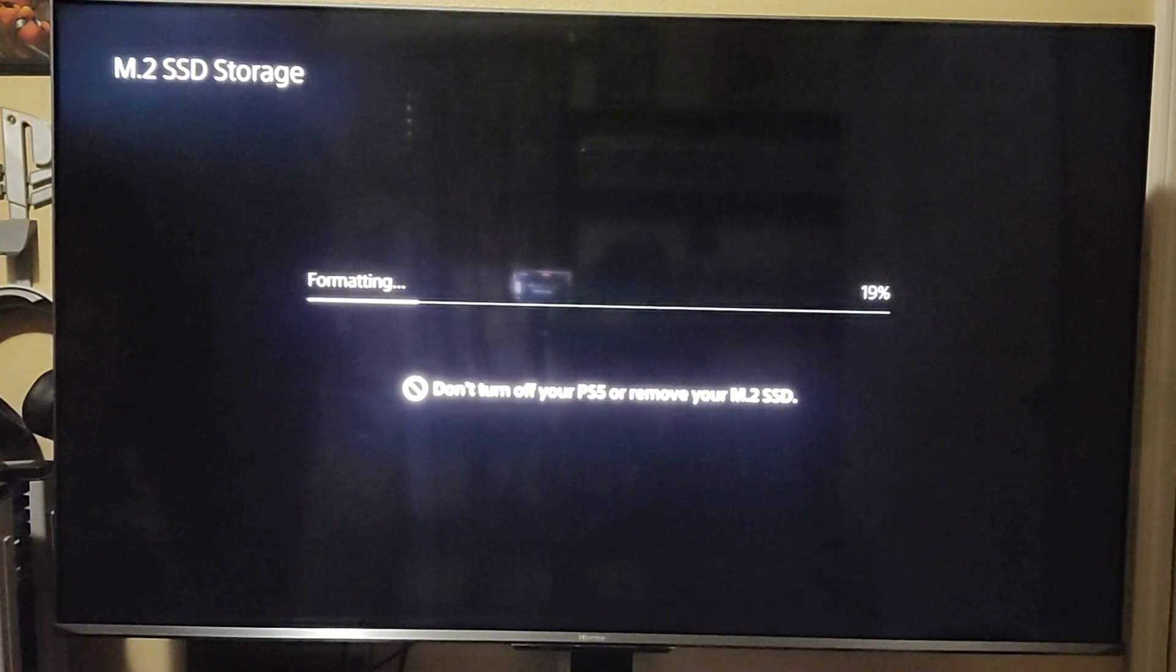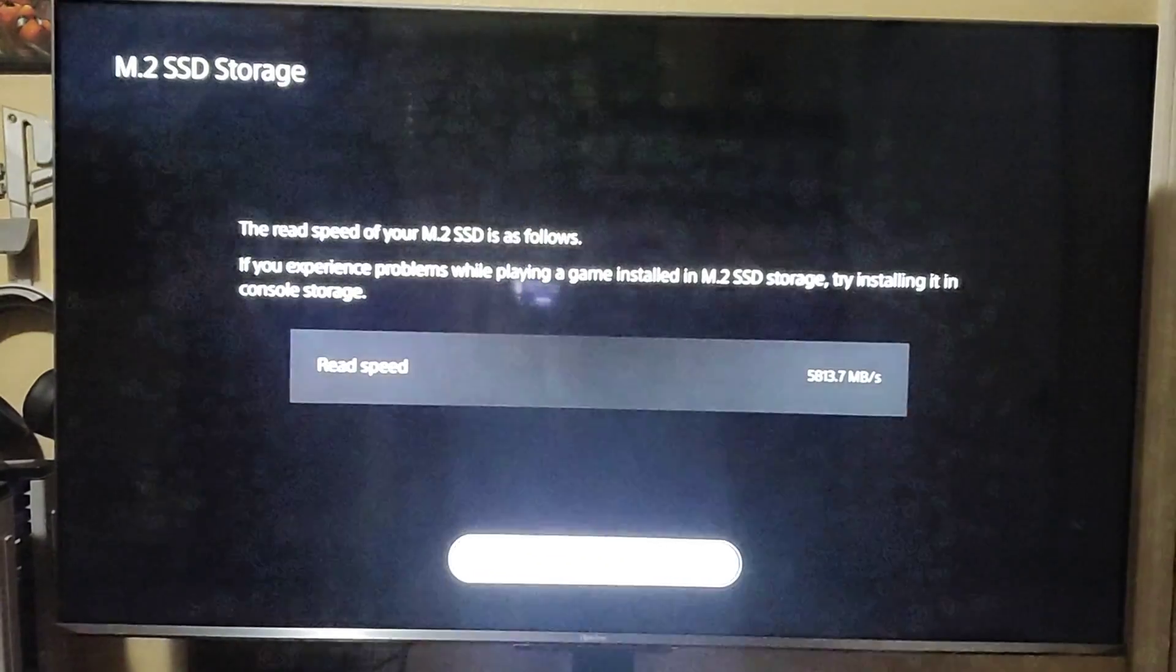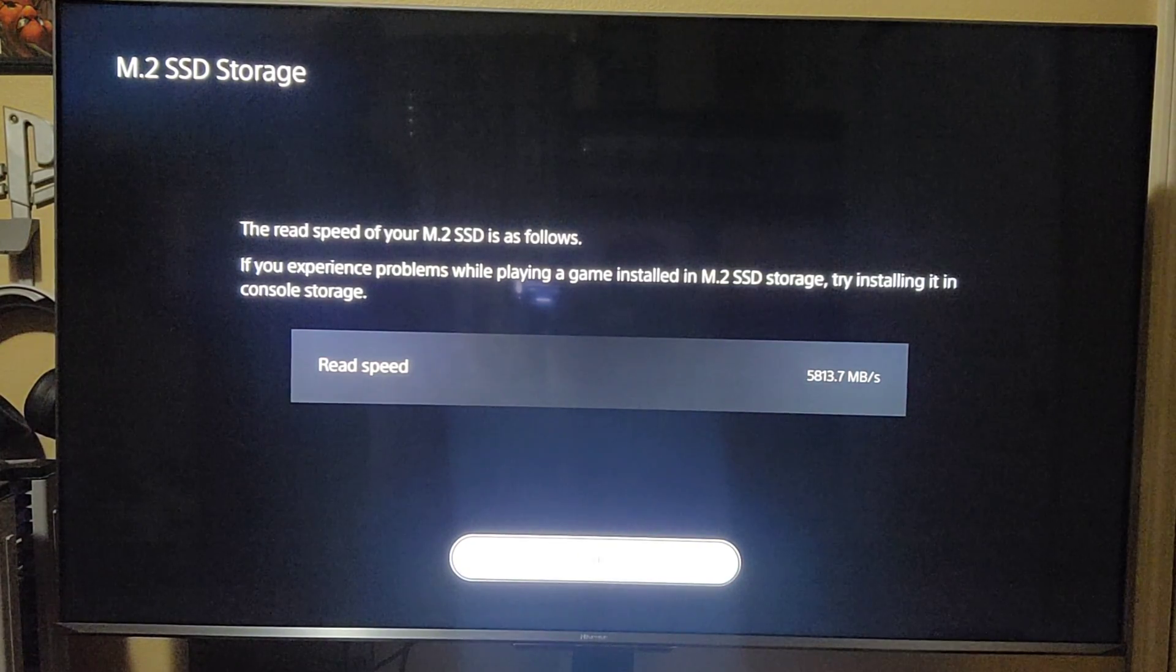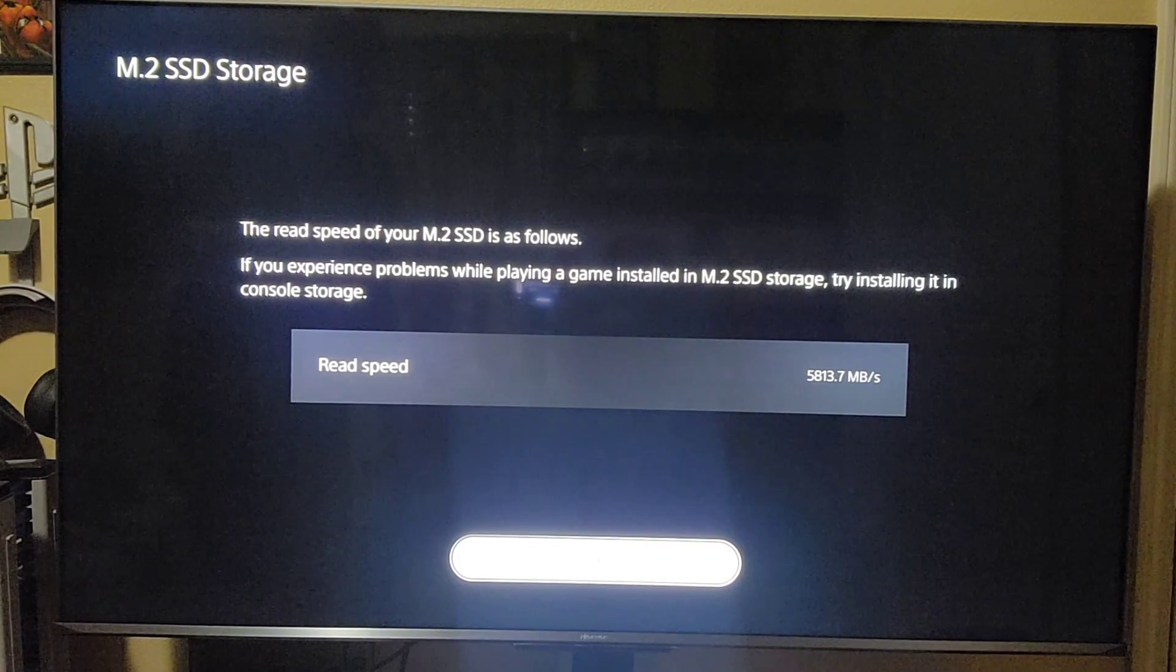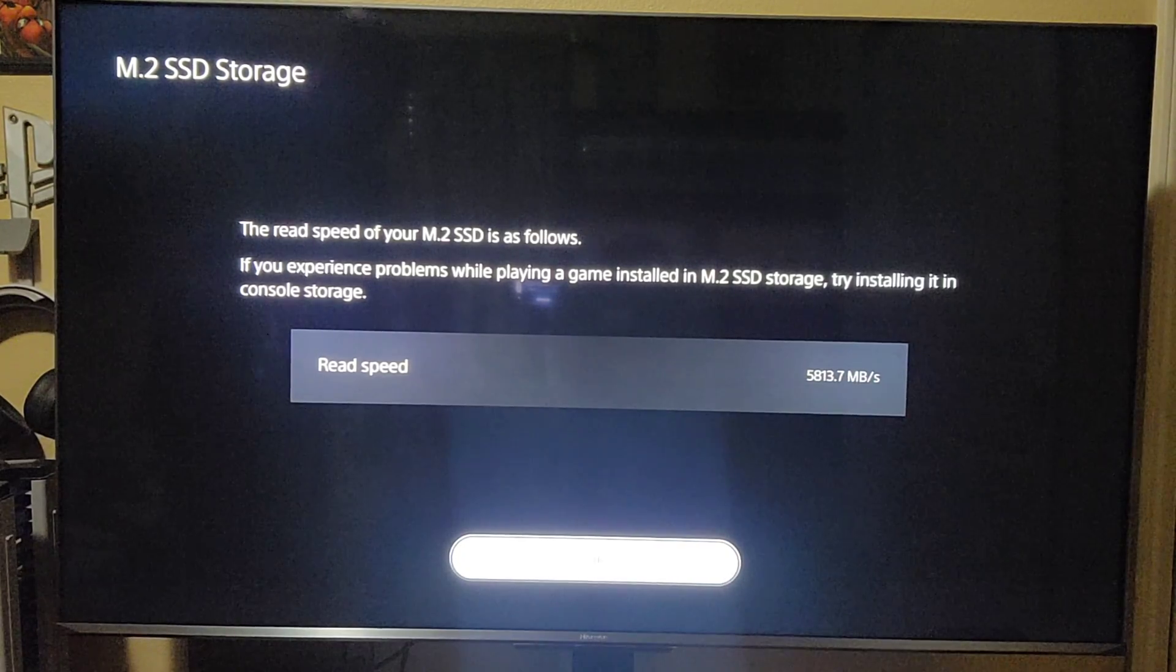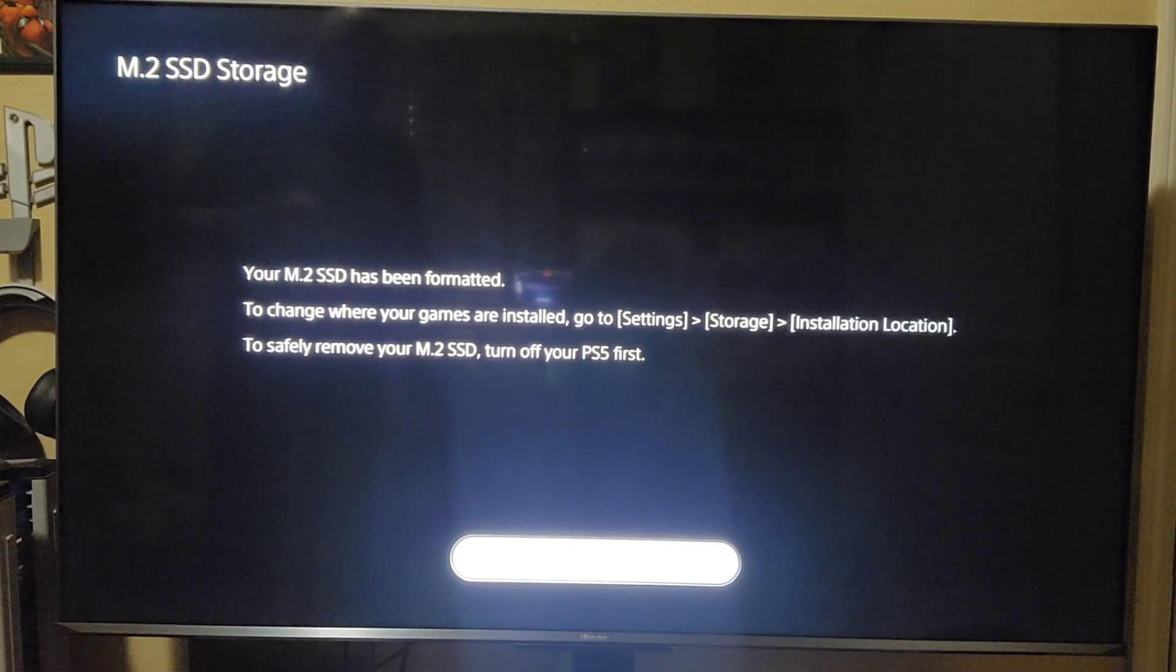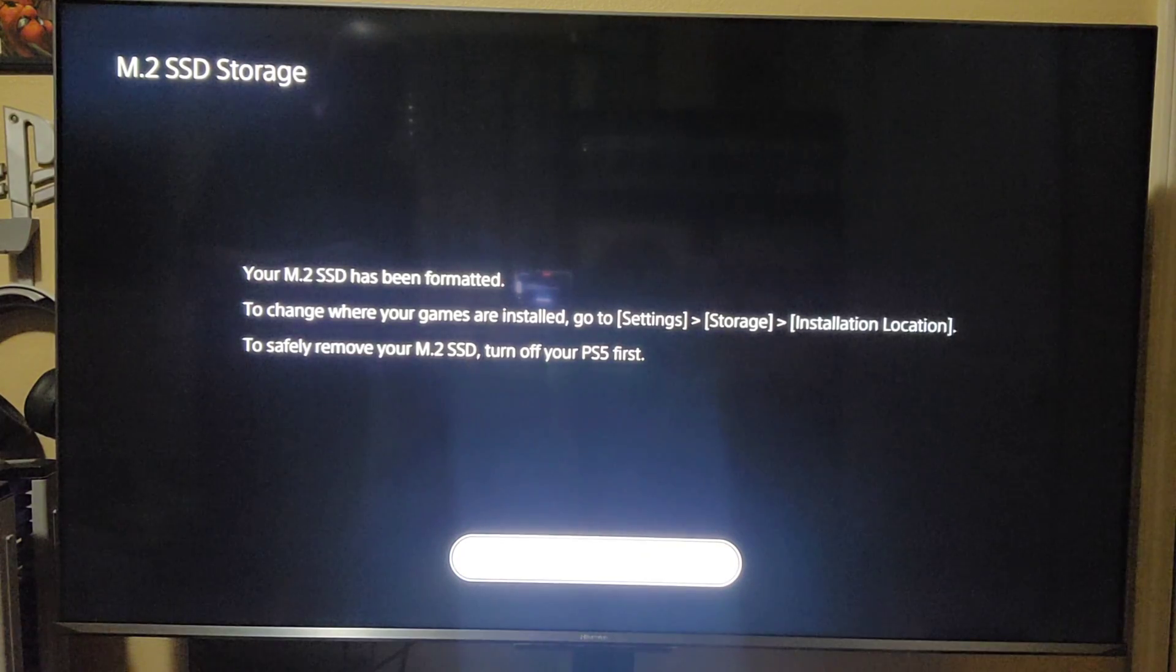It's going to be just a quick moment. Do not turn off the PS5, of course, and it's going to format it real briefly. So the read speeds right there are 5813.7 megabits per second. It's not too bad. So if you experience problems while playing a game installed in the M.2 SSD storage, try installing it in console storage. You'll have to do that and finagle it. Again, I have not had any issues with this whatsoever. So now it's telling you it has been formatted. To change where your games are installed, you will go to settings, storage, and installation location to safely remove your M.2 SSD. Turn off your PS5 first, of course.